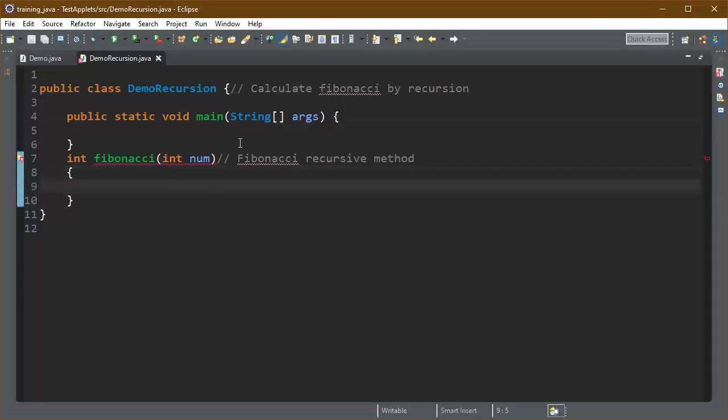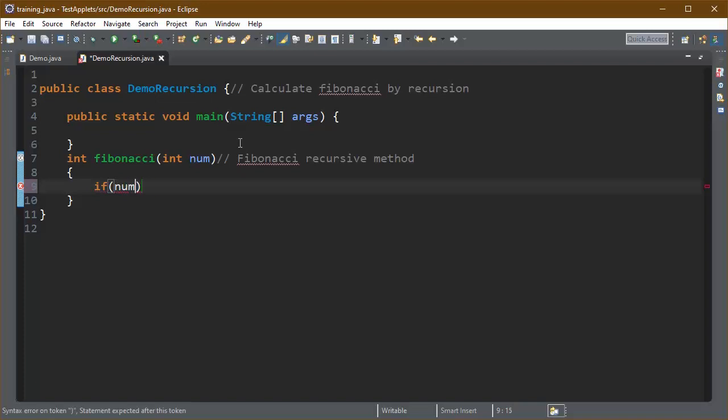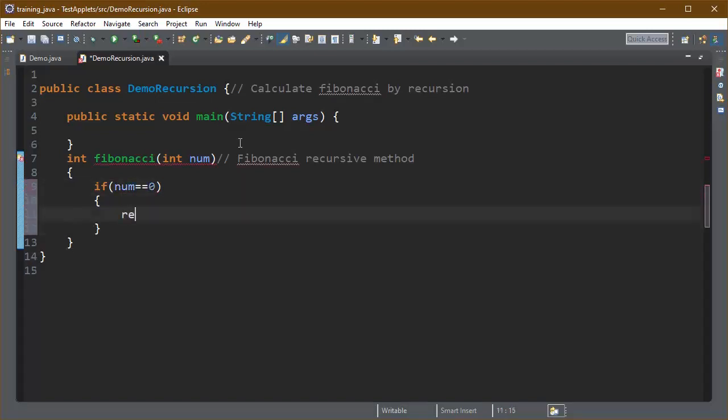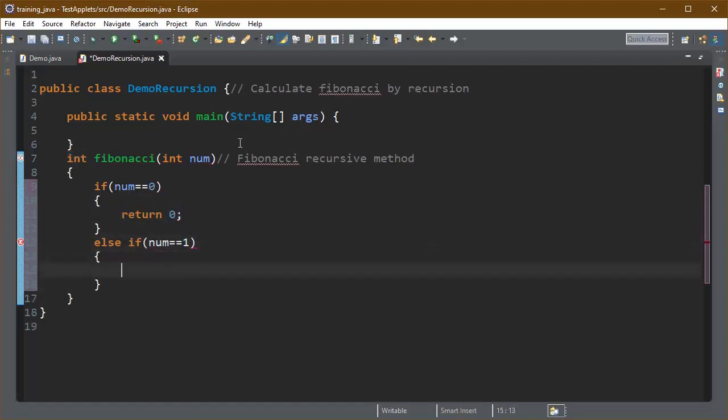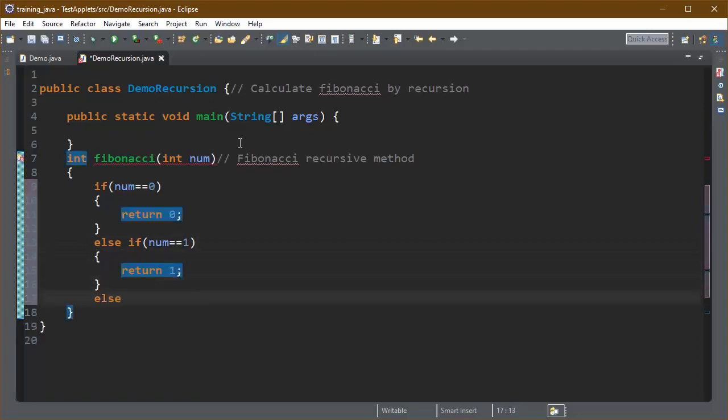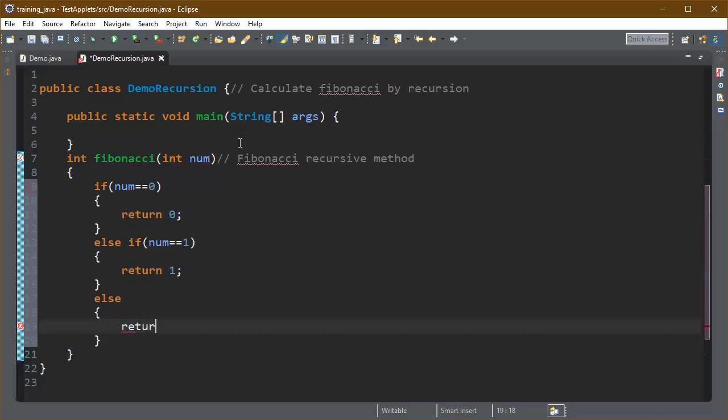We can write a recursive method here to calculate the Fibonacci number recursively. For this we first write the base conditions here which are if num is equal to 0 then we will return 0 and if the num is equal to 1 then we will return 1.